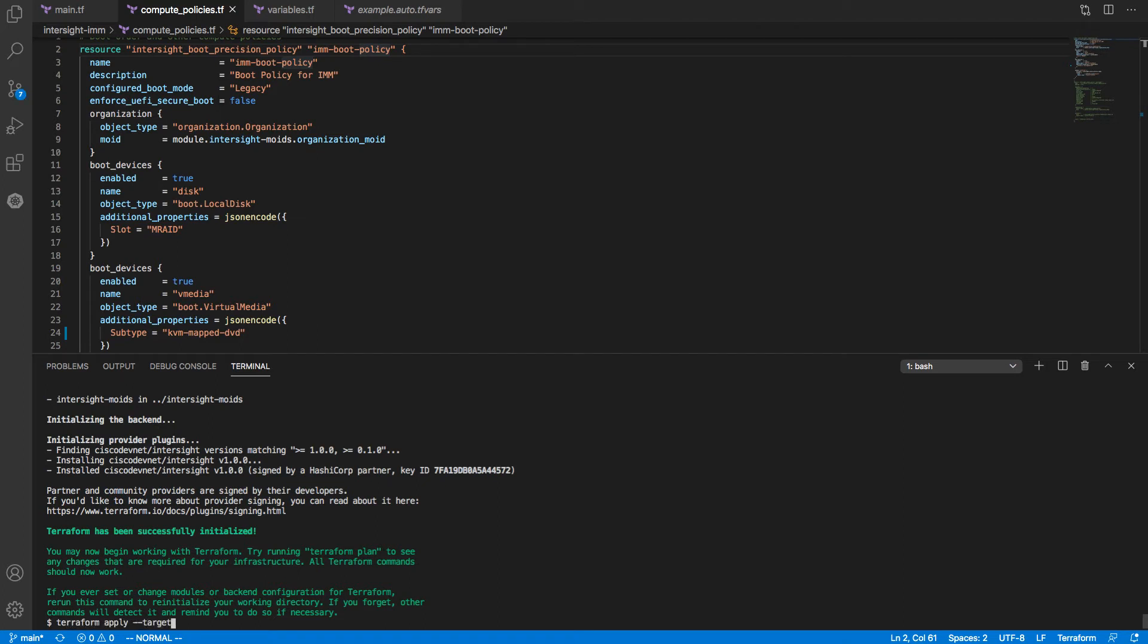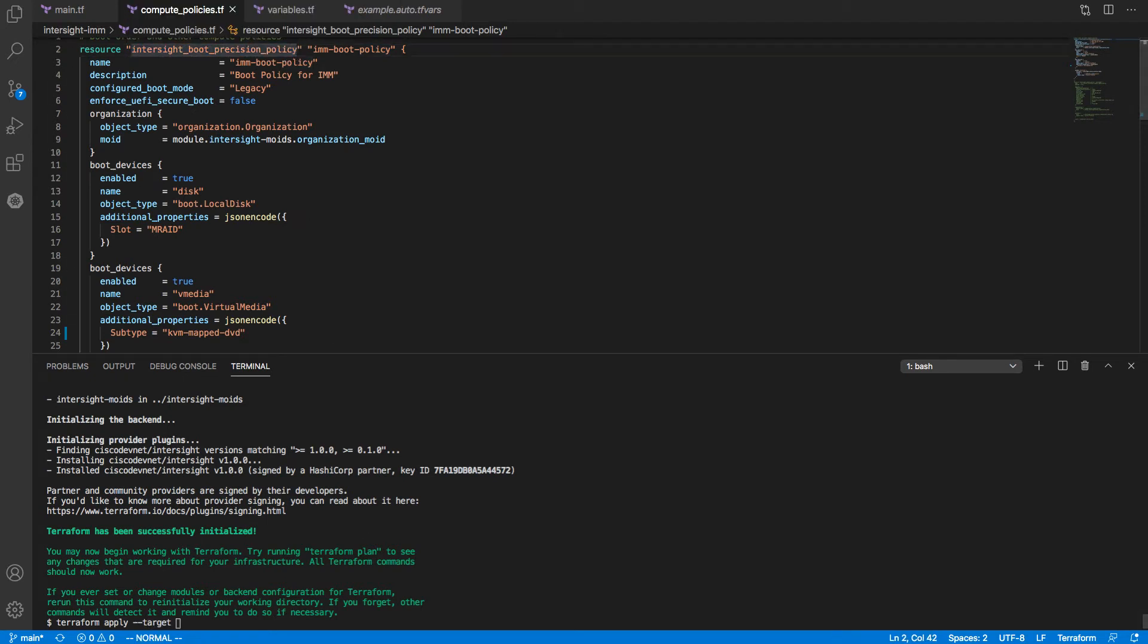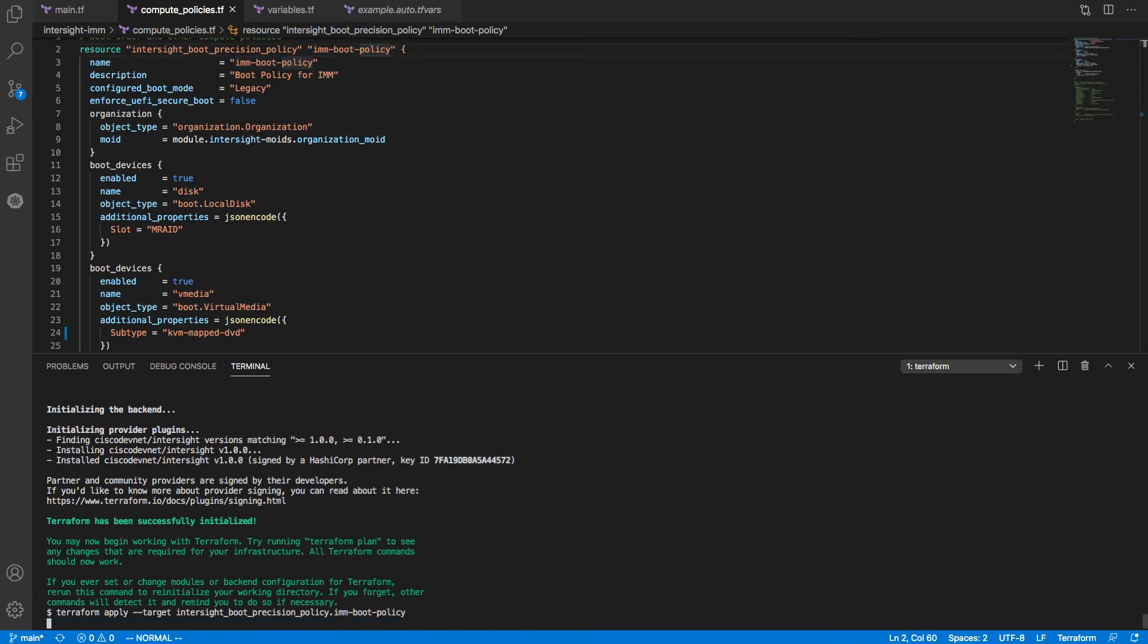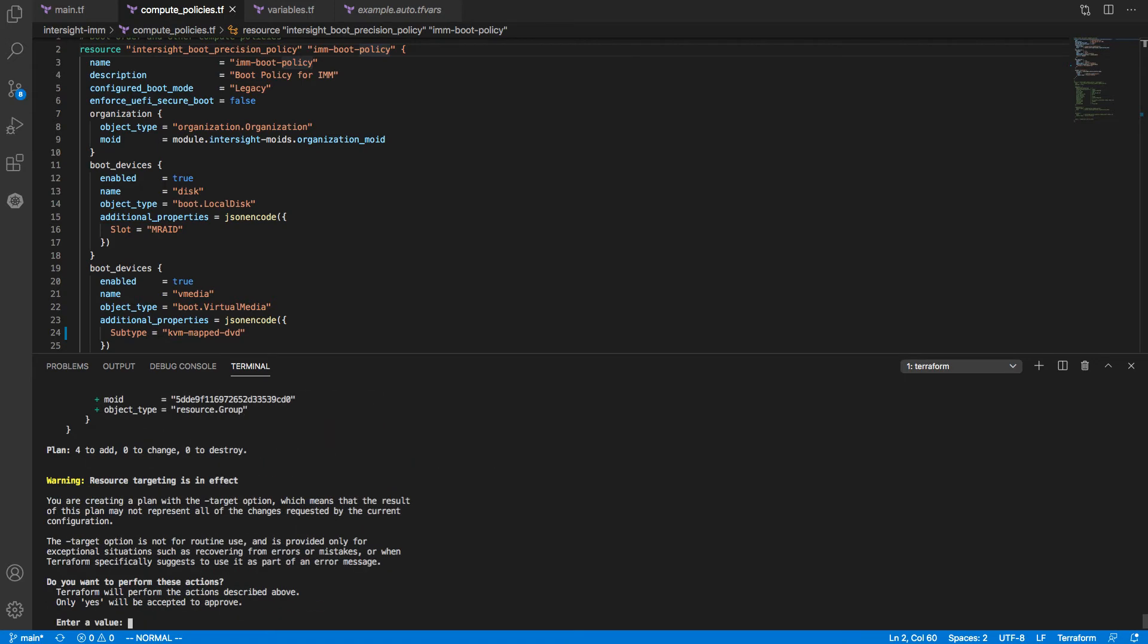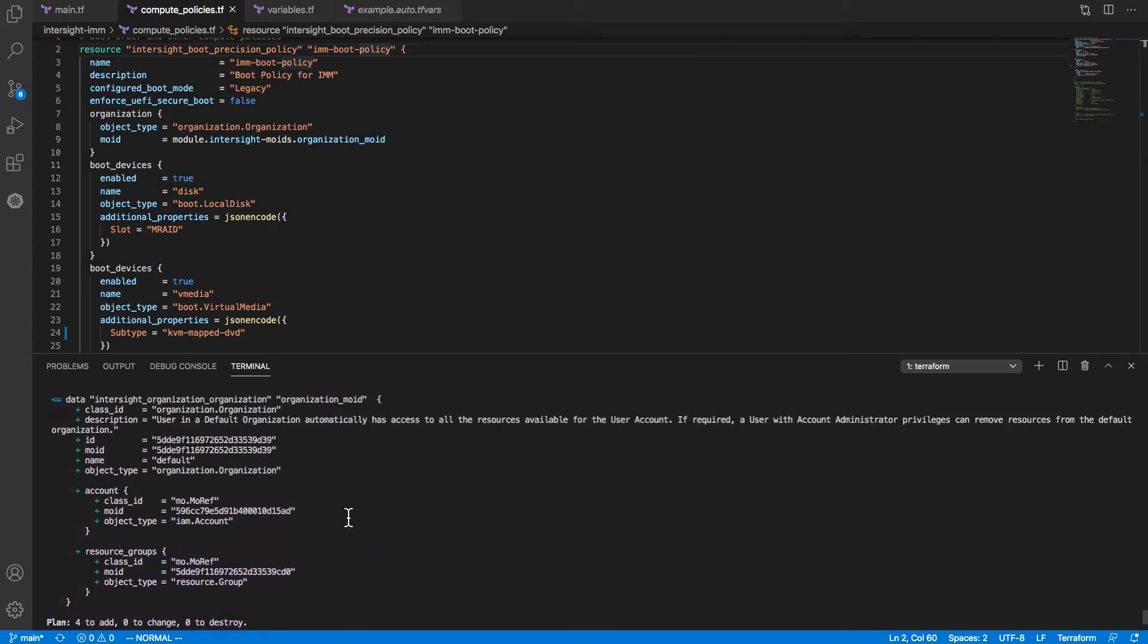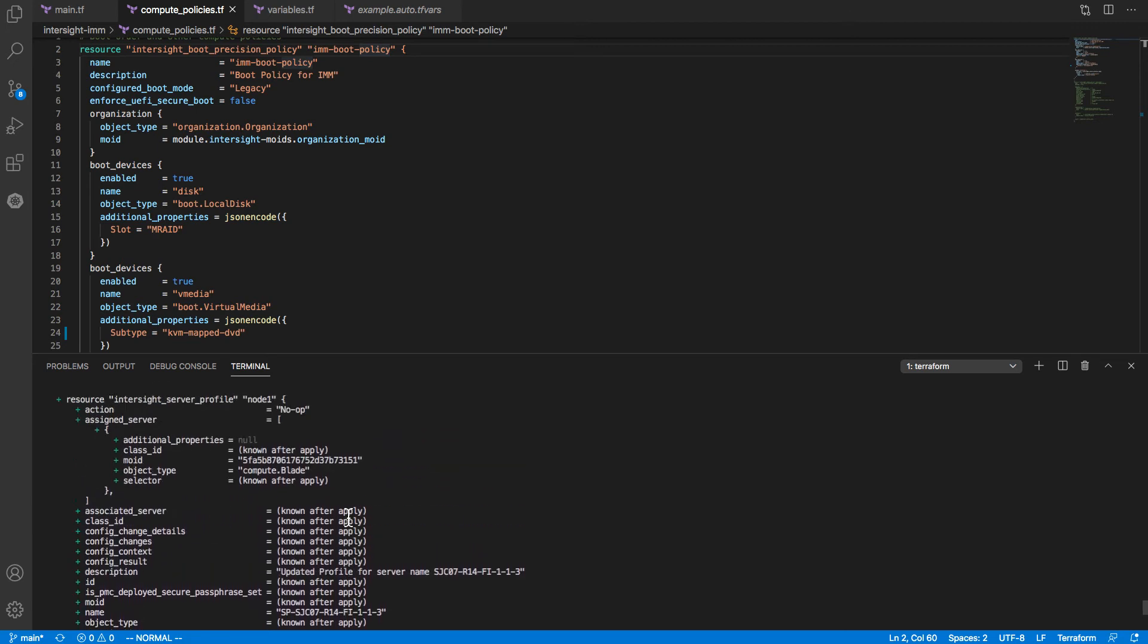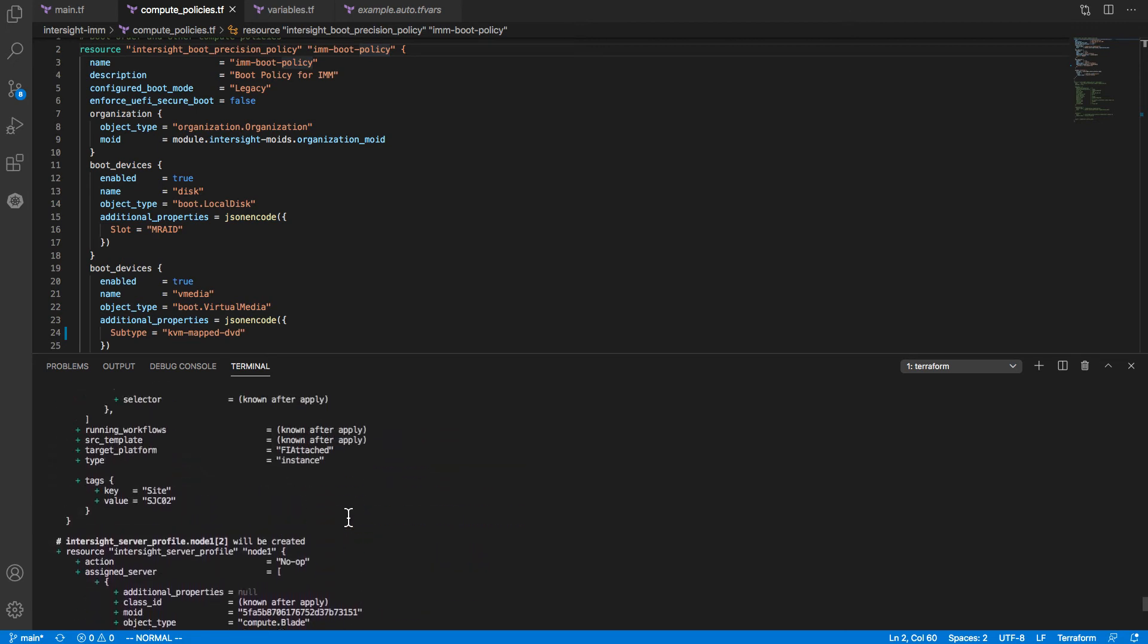I'm going to specify a specific target here just to stay with a direct look at this boot policy as configured from Intersight. The provider now will interact with the API, go out and get current state within Intersight. I'll scroll up a little just to show what this looks like.